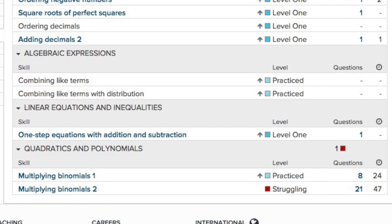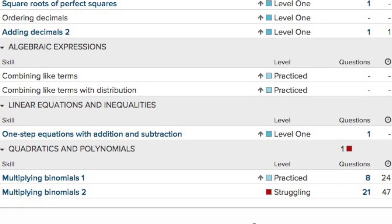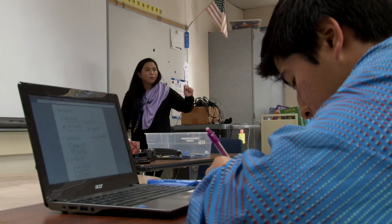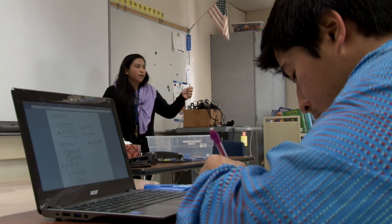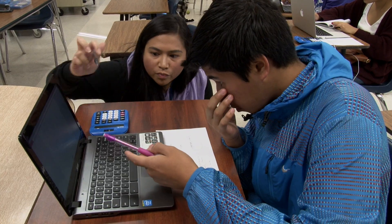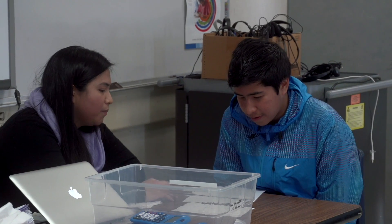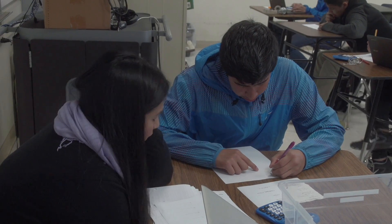I can see in real time who's struggling with a concept and who gets it. So the person who's struggling can get one-on-one time with me, which didn't happen last year. I was up at the board a lot trying to get everyone to understand, but I didn't get that immediate feedback about who really needed the help, who really needed some extra time with me.